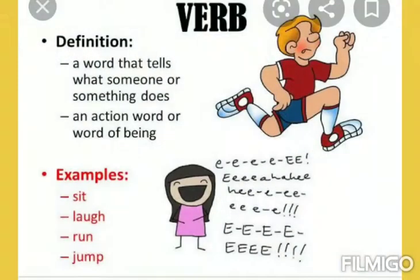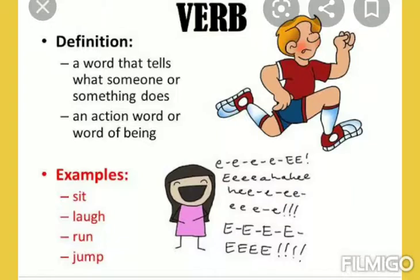The definition of verb says that a verb is a word that tells what someone or something does — an action word or word of being. For example: sit, laugh, run, and jump. Whatever action is performed by your subject or noun in a sentence, it is depicted through a verb. So, it is a word which shows action or state of being.